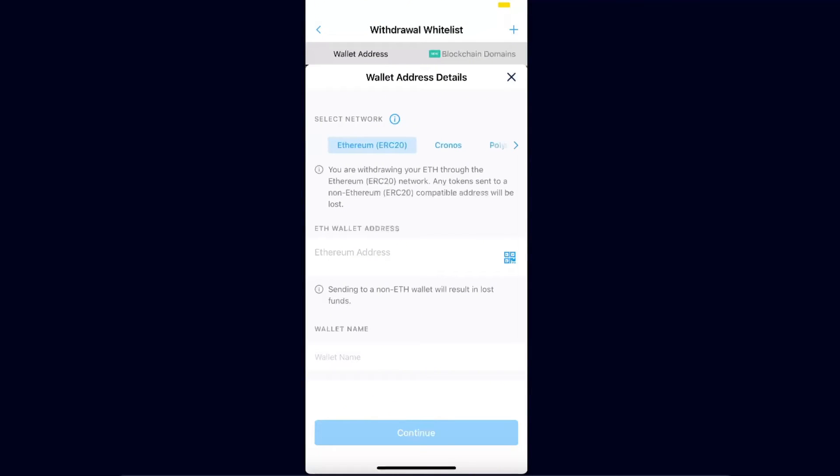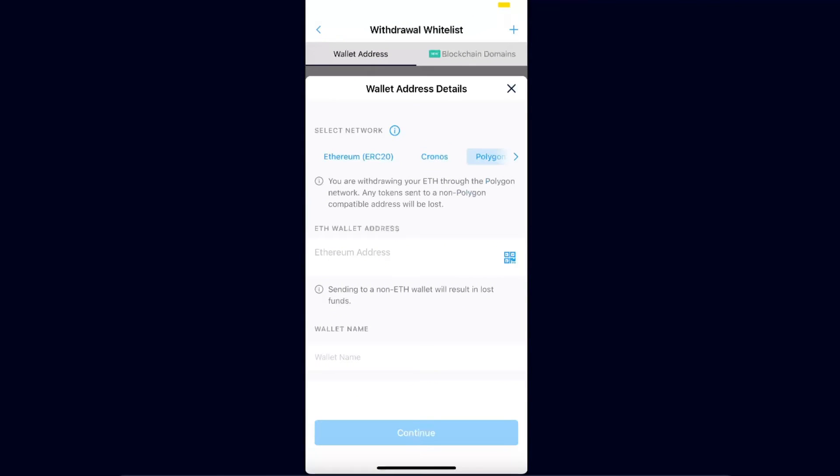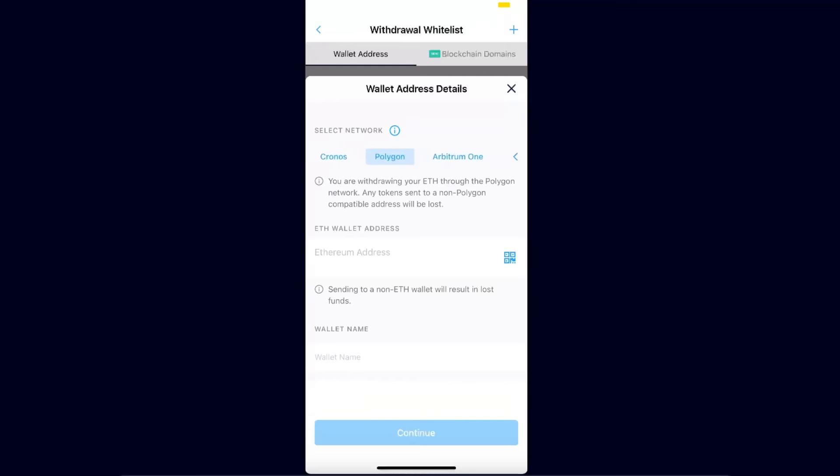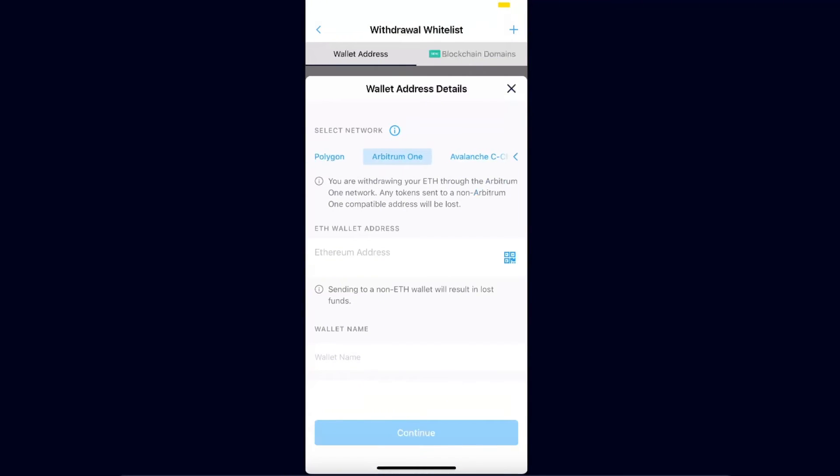And now you need to select the network. So Ethereum ERC20 network has quite high fees, so maybe you want to go ahead and select a network like Polygon or Arbitrum One because it will have lower fees.